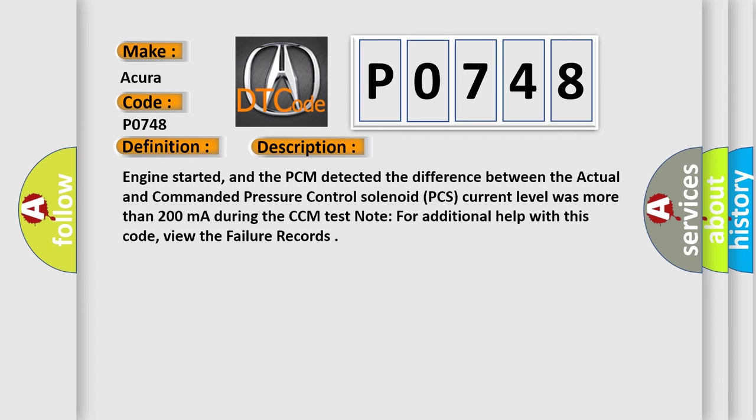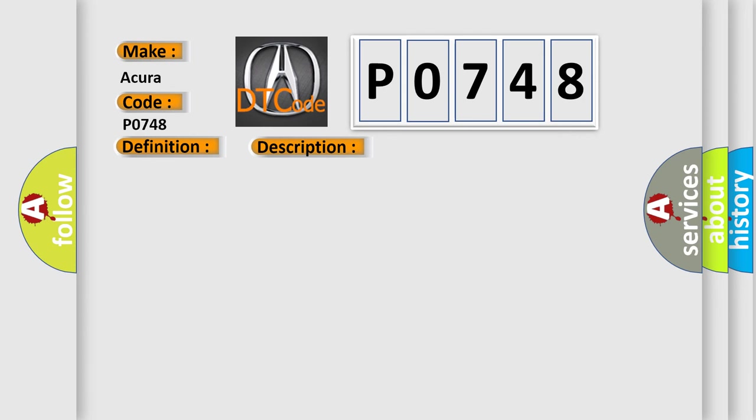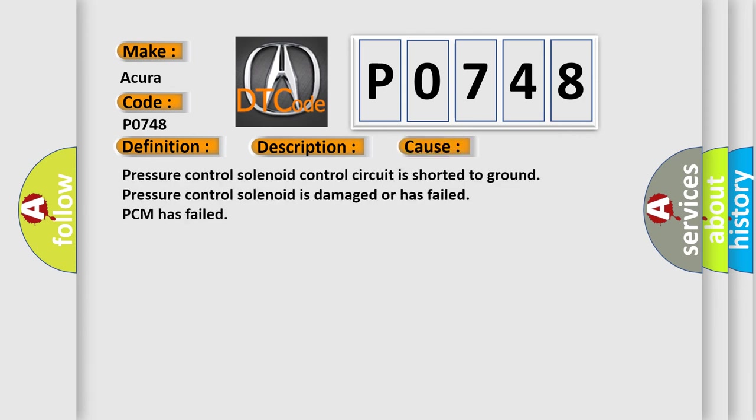Engine started, and the PCM detected the difference between the actual and commanded pressure control solenoid PCS current level was more than 200 mA during the CCM test. Note: for additional help with this code, view the failure records. This diagnostic error occurs most often in these cases: pressure control solenoid control circuit is shorted to ground, pressure control solenoid is damaged or has failed, or PCM has failed.